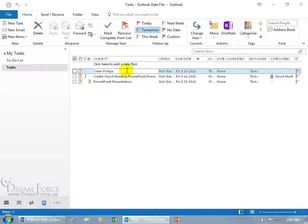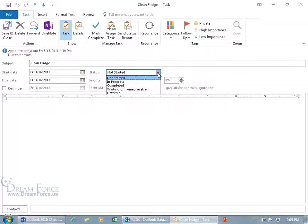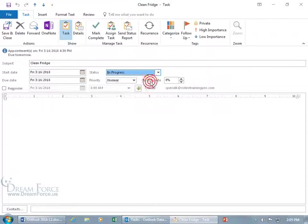For example, like cleaning the fridge, double click on it to open it up. You can see the status is not started. You can also click on the drop down arrow and say it's in progress.